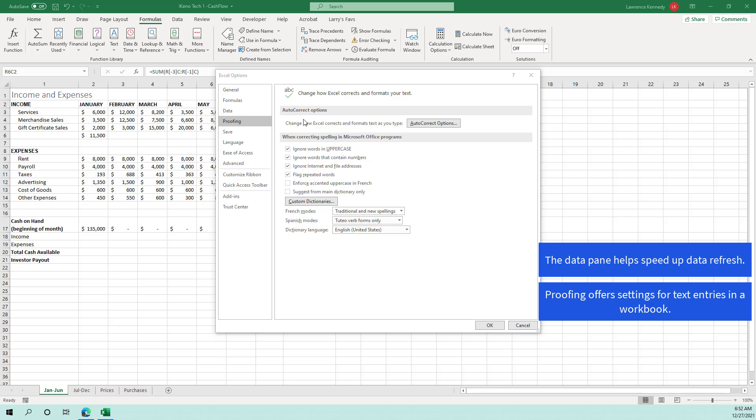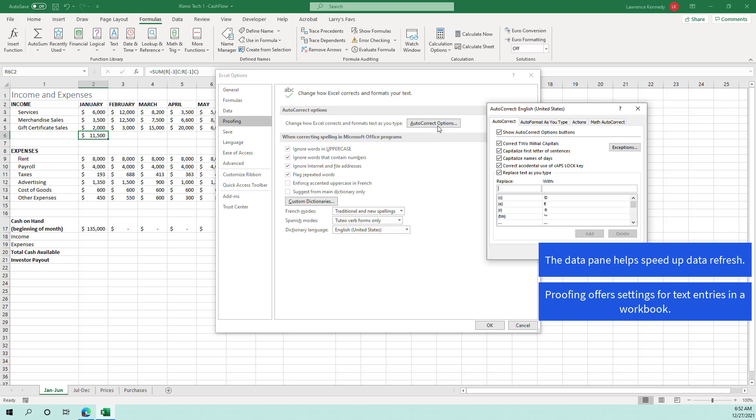And one aspect of the autocorrect options right here in autocorrect options, when you click that you get a chance to see some of the actions that can be taken if Excel were to come across certain characters, what action you want Excel to take.